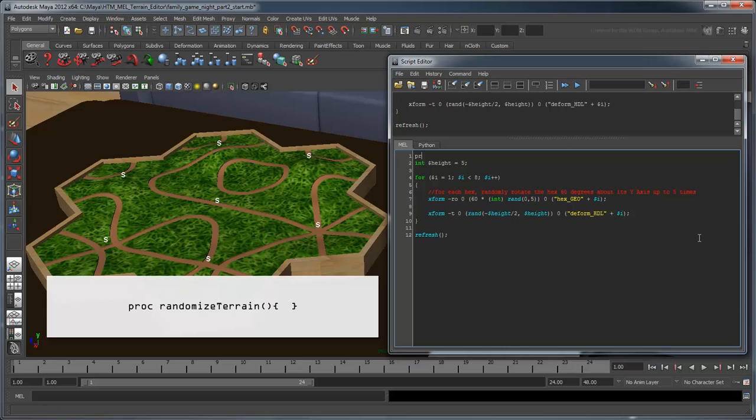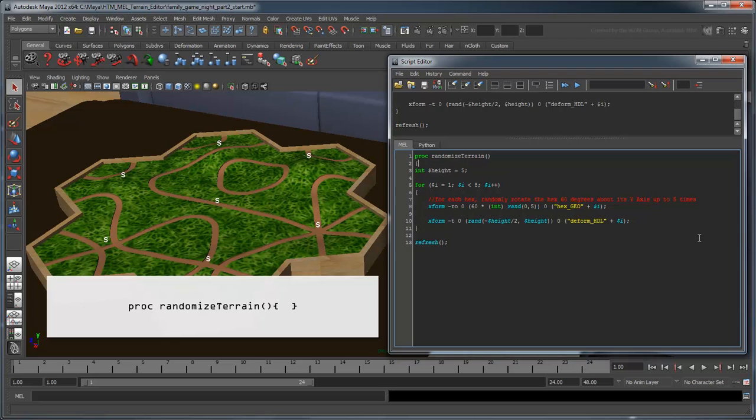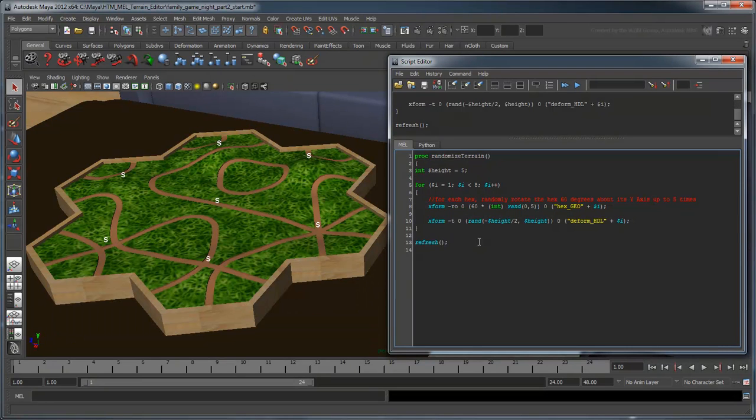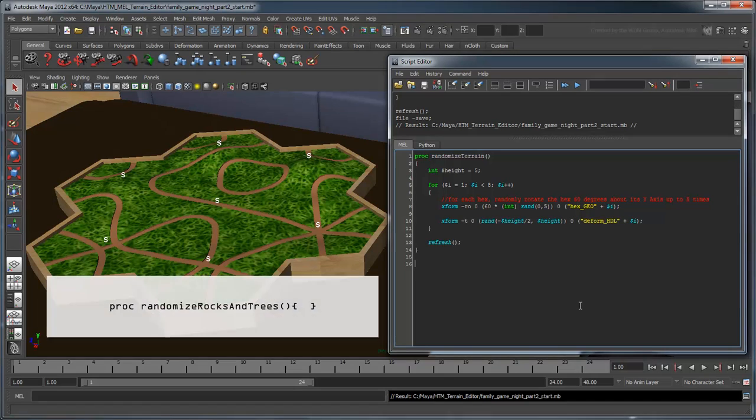Let's wrap this in a procedure called RandomizeTerrain. Next, let's create a procedure to randomize some set dressing elements.